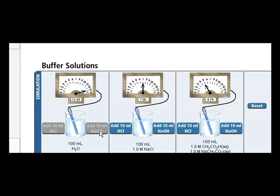So pure water is considered unbuffered. The pH will change drastically with small amounts of acid or base.